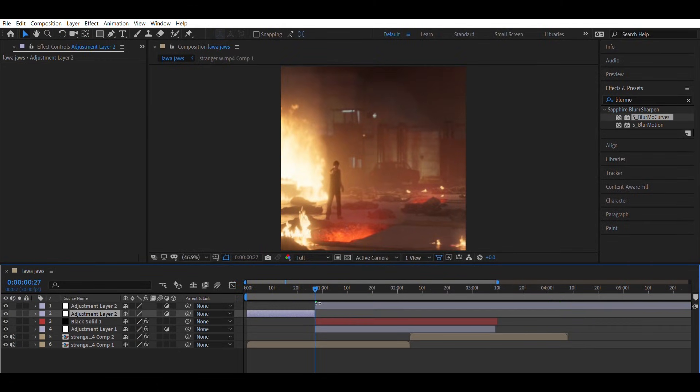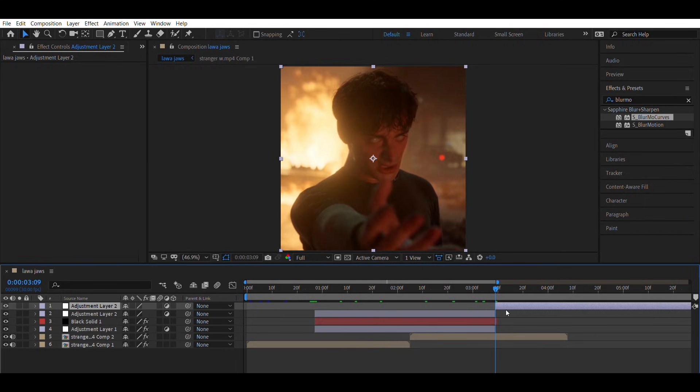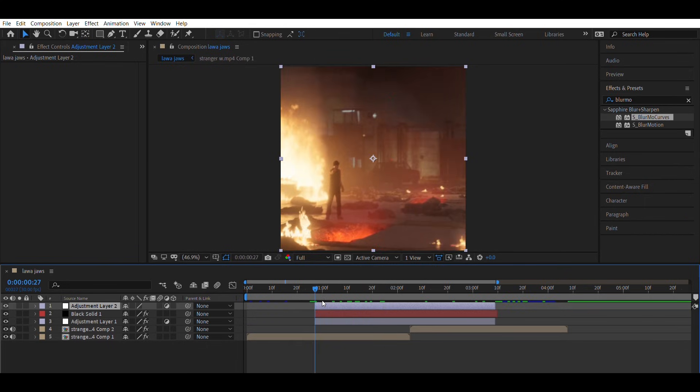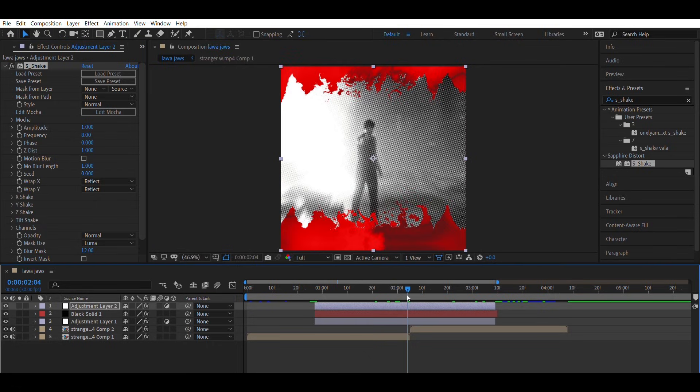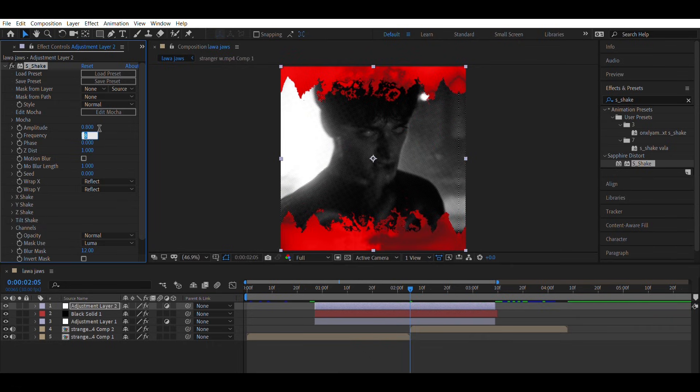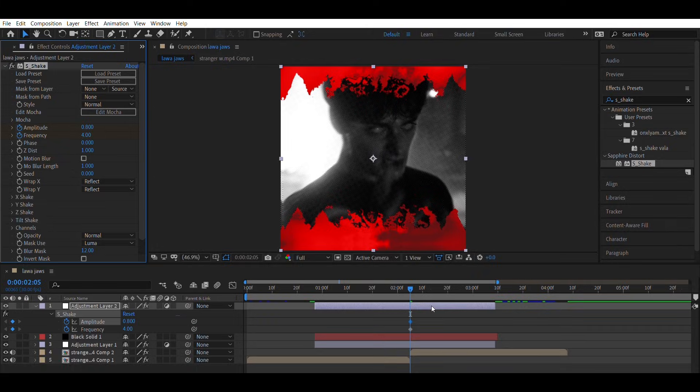Finally add another adjustment layer and apply the Shake effect. Animate the Amplitude and Frequency the same way I animate mine and set the graph like mine.